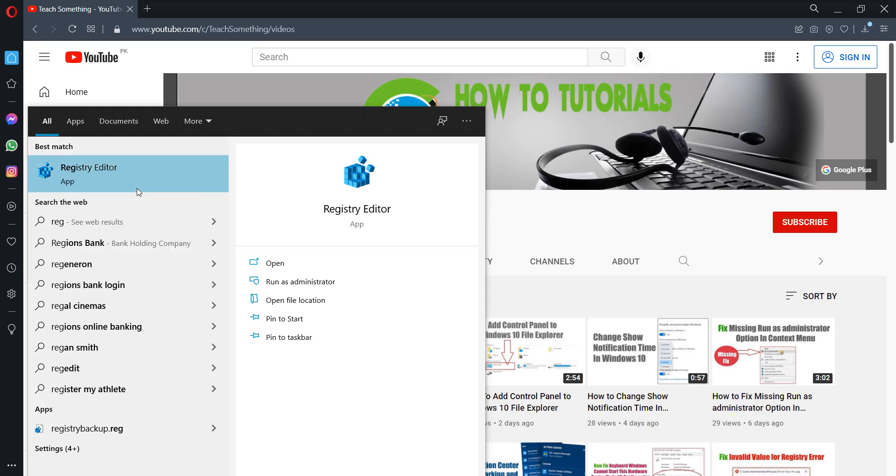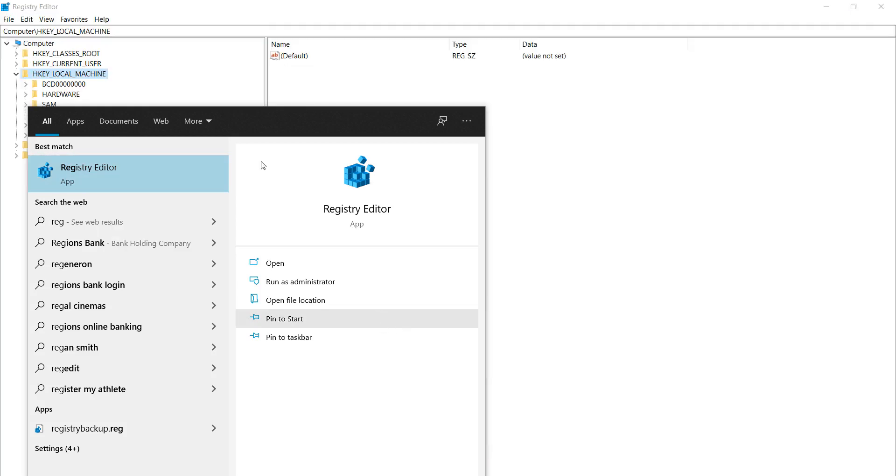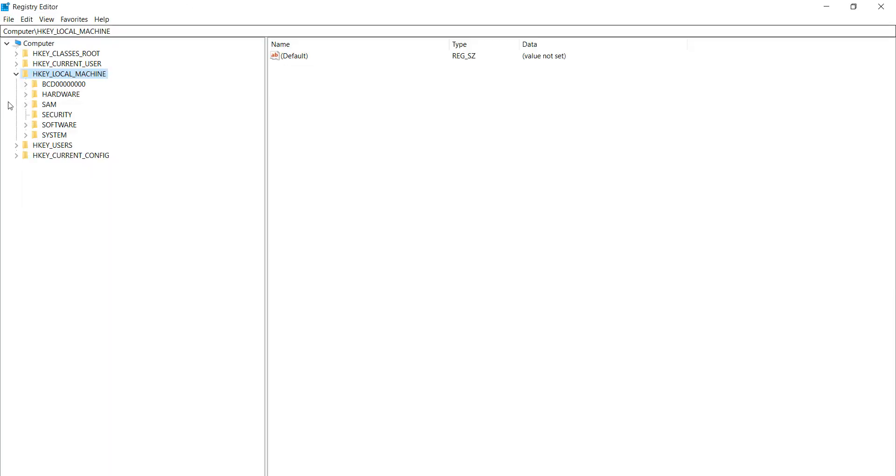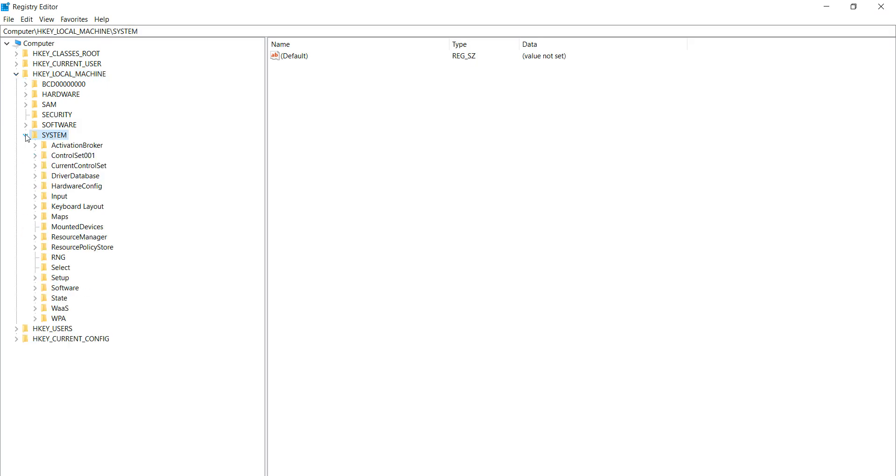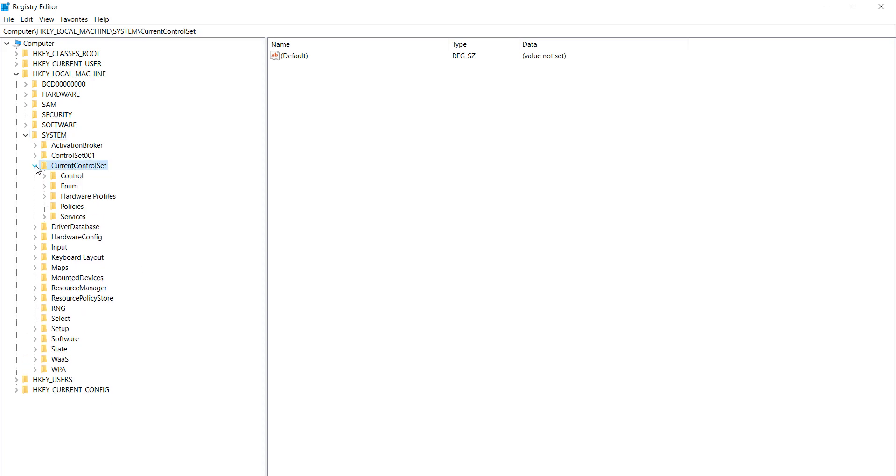After opening, click on HKEY_LOCAL_MACHINE and expand it. After doing this, select SYSTEM and expand it. After doing this, select the Current Control Set and expand it.